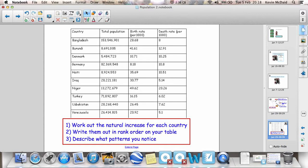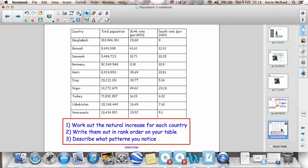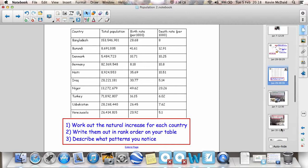And we're back. Right. So if you've worked out the natural increase for each country, you would have ranked them. Now, the key pattern that you're going to notice: countries like Bangladesh, countries like Iraq, countries like Niger are going to have very high natural increase. Okay? The smaller numbers, Germany, Denmark, okay, right down the bottom. So you can start to see the link. What's the difference between those two groups of countries? MEDCs and LEDCs. Rich and poor. Makes a huge difference to the natural increase rates.